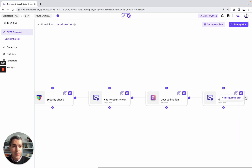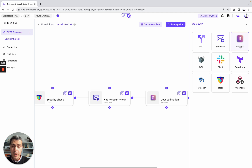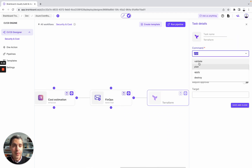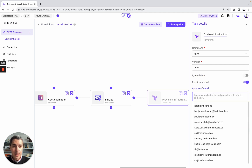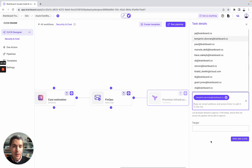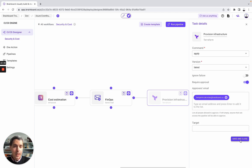After you have created your pipeline, you can also provision the infrastructure directly by doing, for example, a Terraform apply. Here, 'provision infrastructure' requires approval, and you can add, let's say, a team member — Benjamin — then save and close. So, you have designed your own CI/CD workflow and then you run the pipeline.